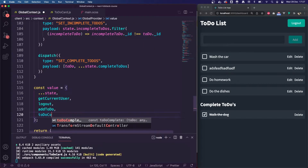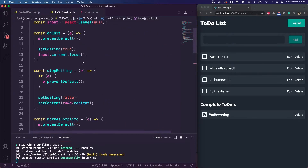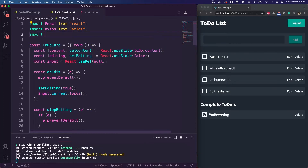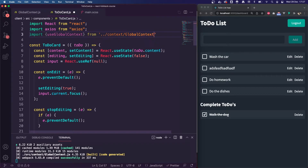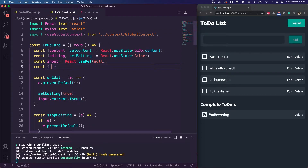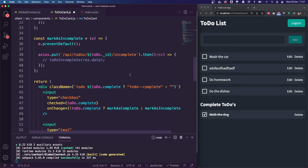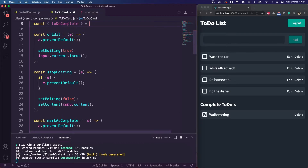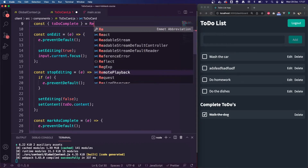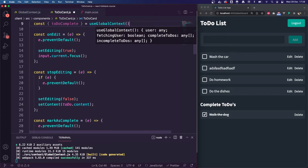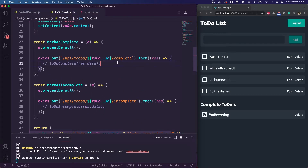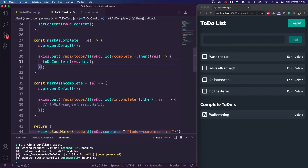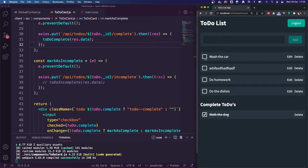We can then export that todoComplete action, which means we can access it on our to-do card. We're not using the global context yet on that component, so we're going to import useGlobalContext from dot dot slash context slash global context. I'm going to destructure todoComplete from useGlobalContext. Now we can uncomment the todoComplete call — we're importing the action and this action should work.